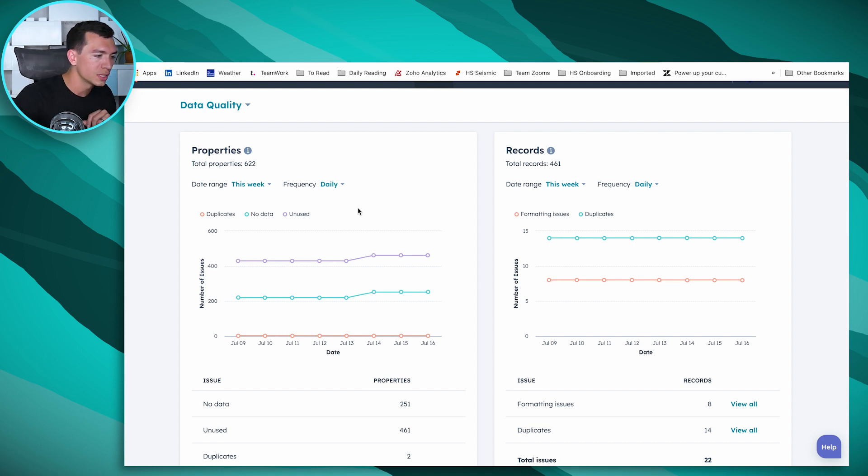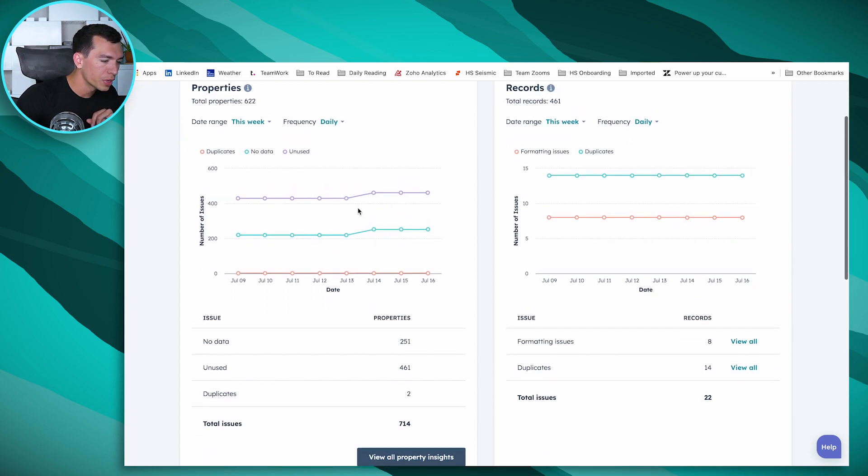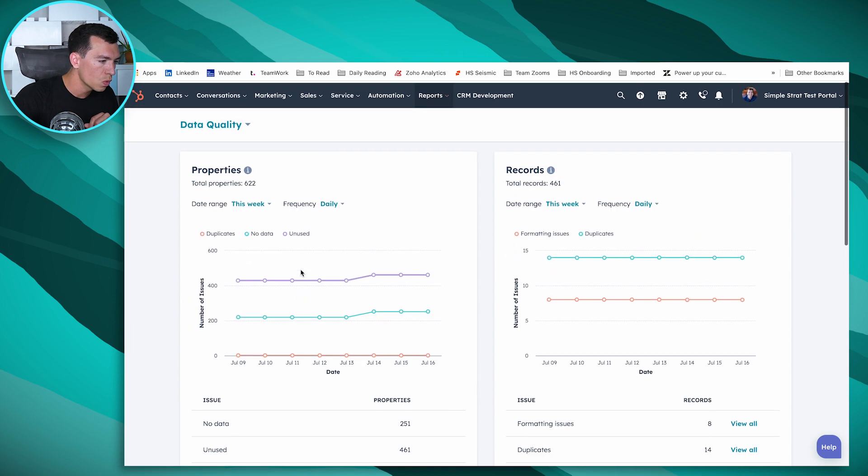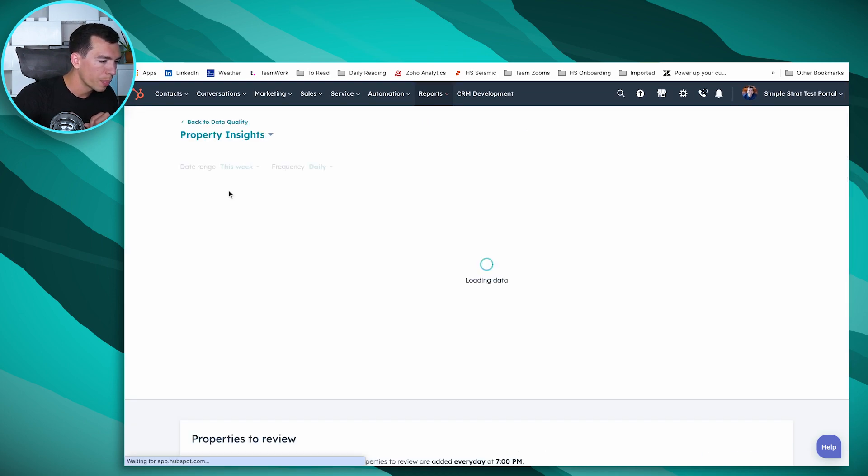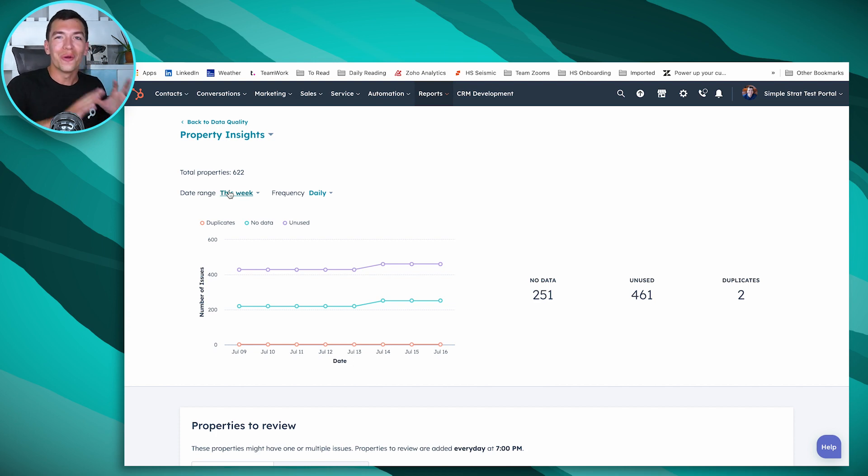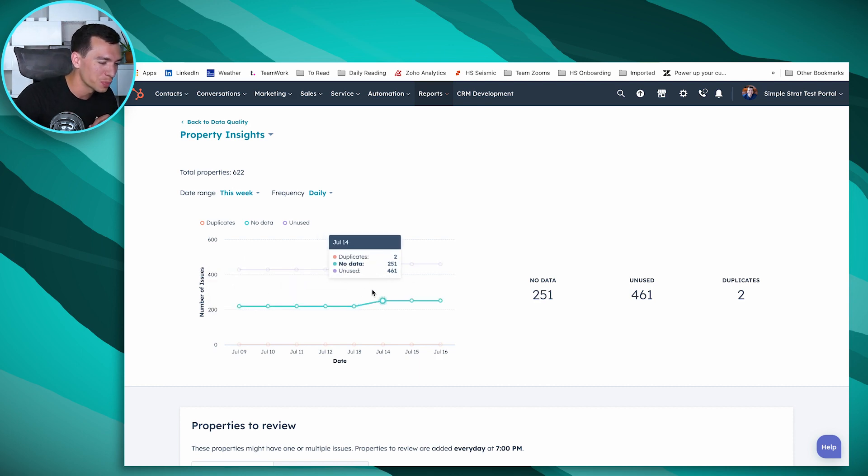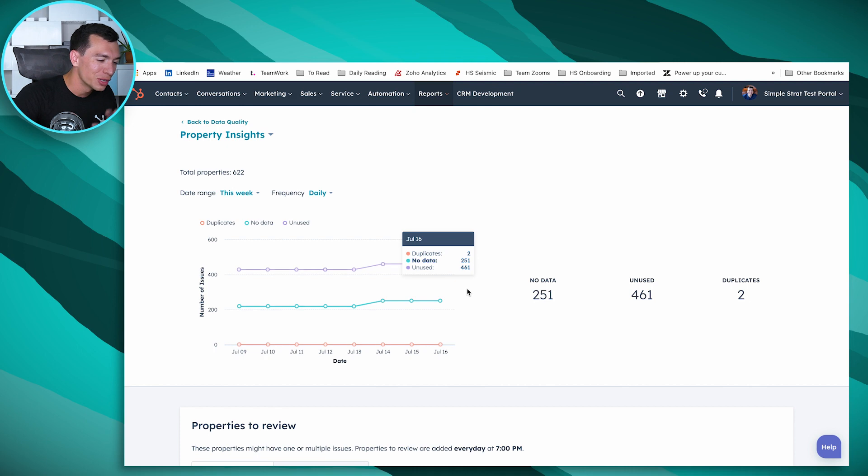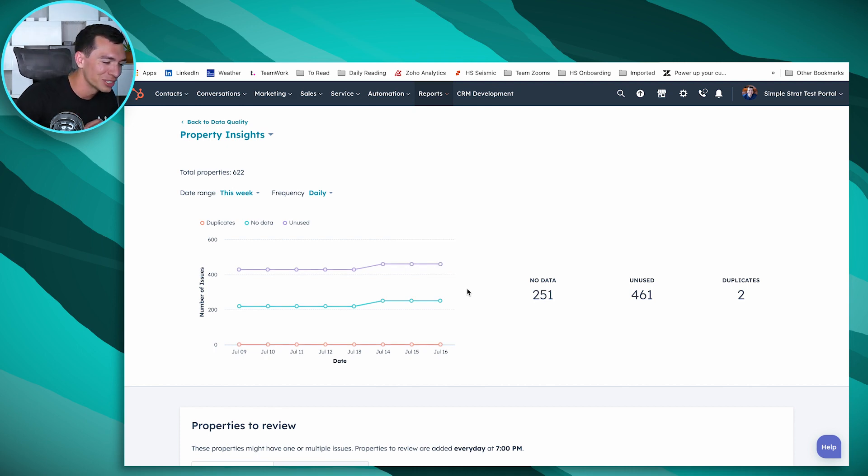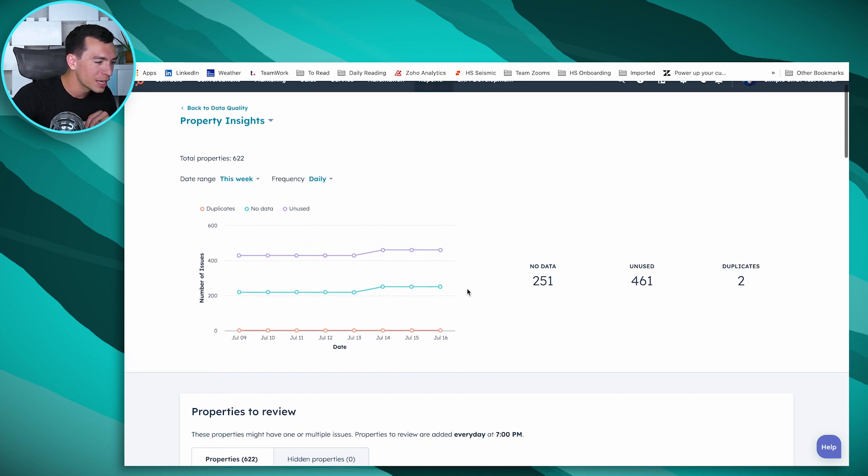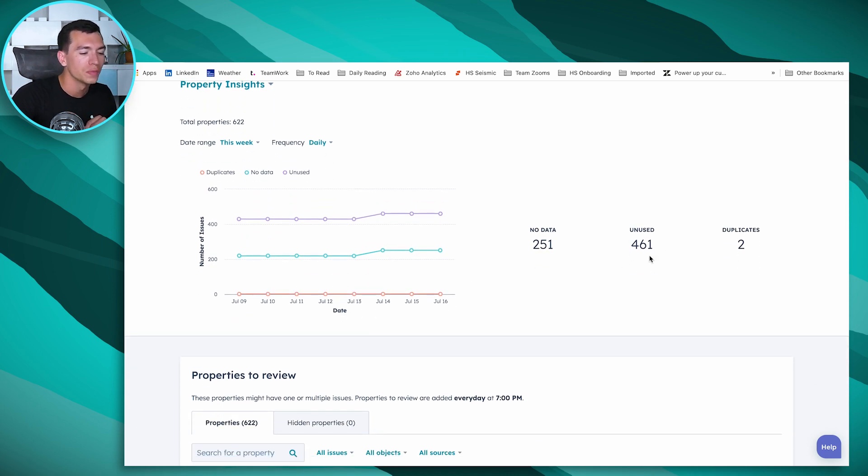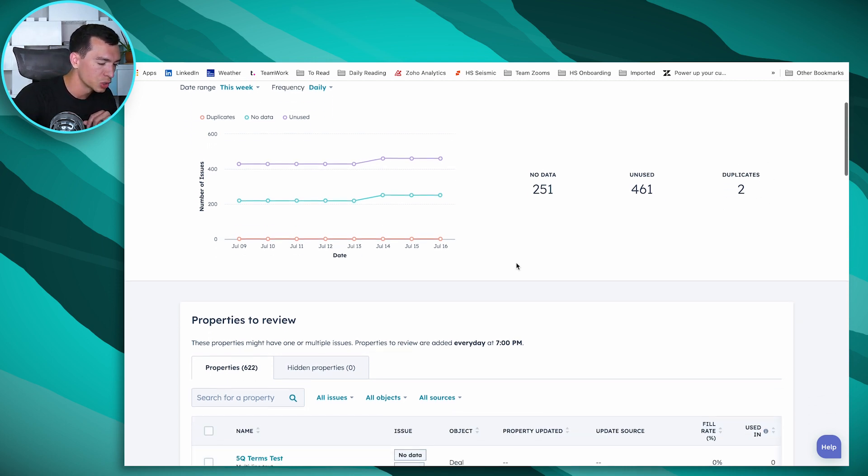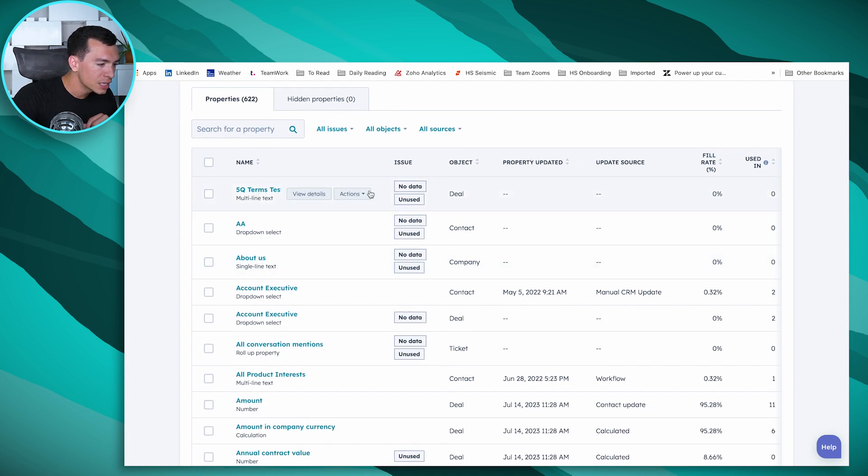But we can get even more detailed. In properties, we can click on view all property insights. We're inside of our test portal, so this is gonna have a lot of errors. We have all kinds of things that aren't really being used that we've created for demos. So it'll be a good example of all the issues that Operations Hub can surface for you.